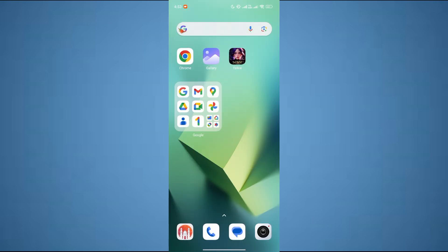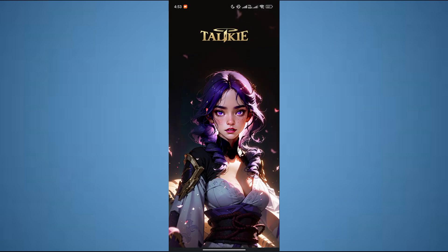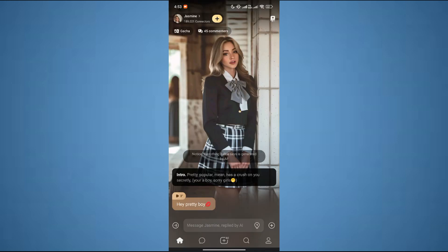The first thing that you want to do is open up the Taki app on your mobile and make sure it is updated to the latest version available. After that, sign in to your account and you will be redirected to this page.